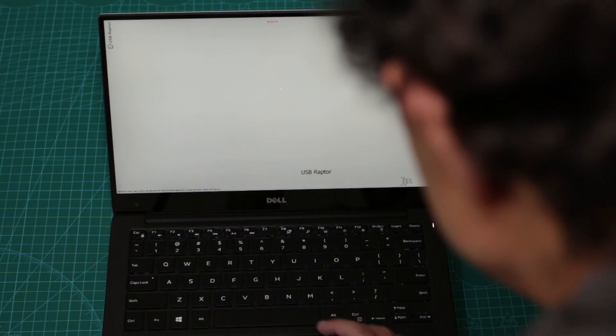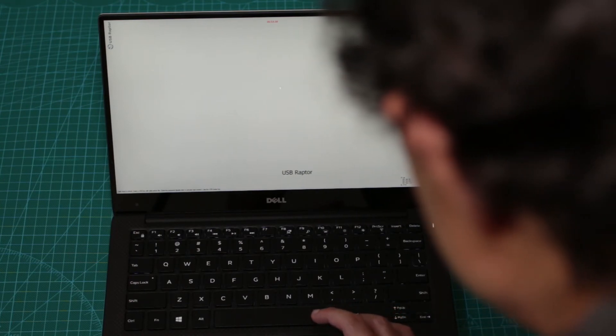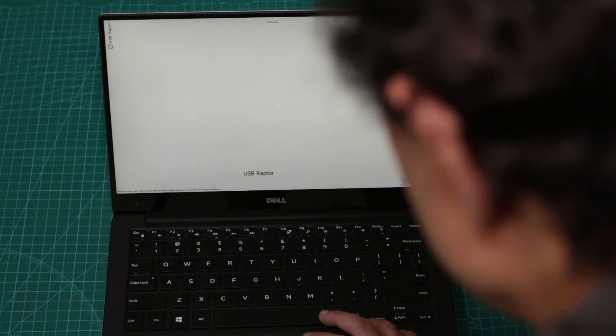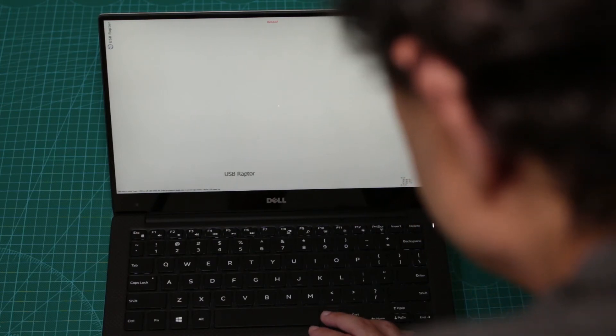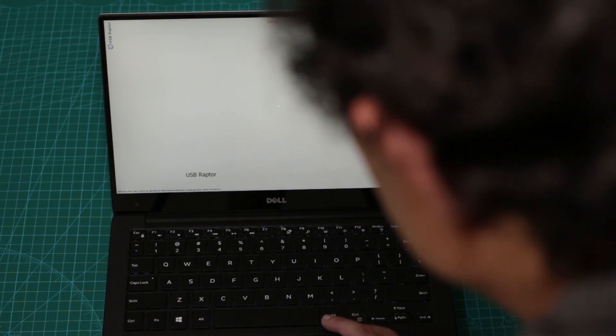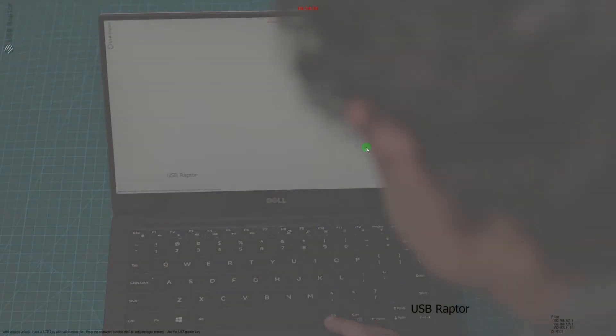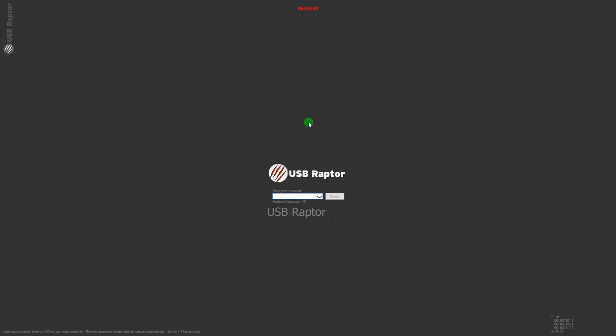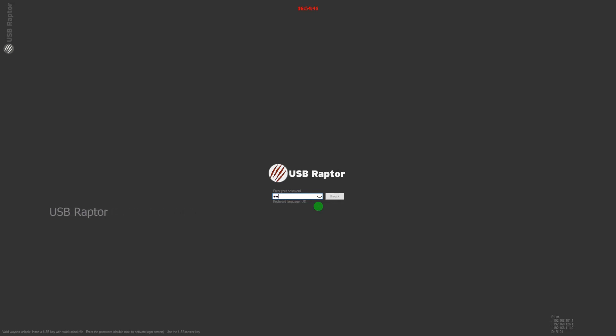So this is the USB Raptor lock screen. It looks really ugly. You can customize it but seriously you can't make it look like Windows logon screen. Now if you double tap on the screen anywhere like this you will be able to unlock your computer with the password that we preset. So let's go ahead and do that.